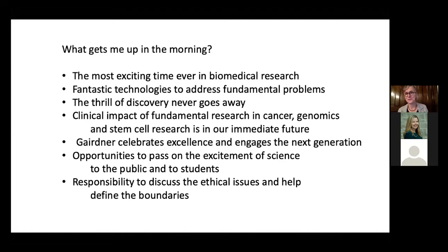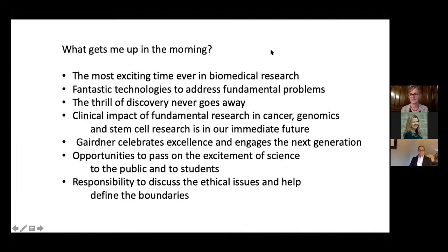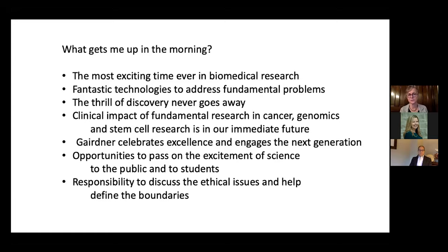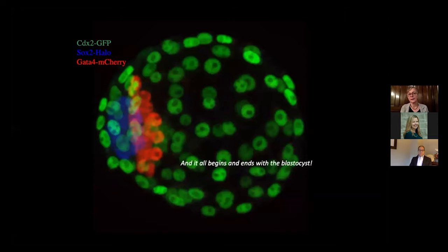To close: I've had a wonderful career in science in Canada since 1977. My research lab is gradually closing down, but I have a great role as head of the Gairdner Foundation. This is the most exciting time ever in biomedical research — great technologies to address fundamental problems. The thrill of discovery never goes away. We're seeing clinical impact in cancer genomics and stem cell research. It all begins and ends with the blastocyst. Thank you.